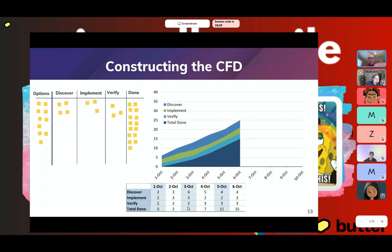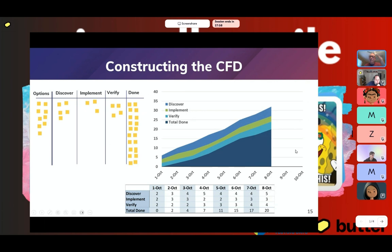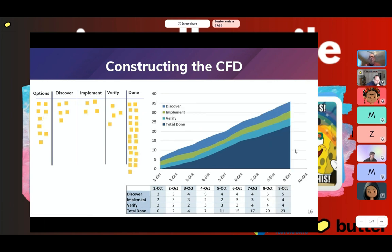As our days continue and as we move items across the board, we can see that we are building out that flow. Every day is a snapshot. Notice the cumulative total done is increasing. That bottom band is the total done, and as we take a snapshot each day — I usually like to take a snapshot after the standup because people have probably moved some things — I'll build out the CFD to show something like this.